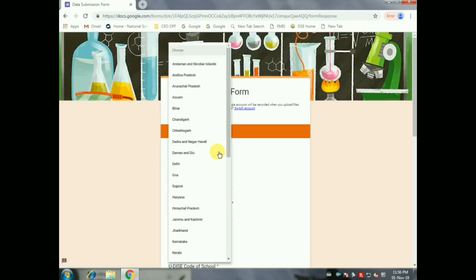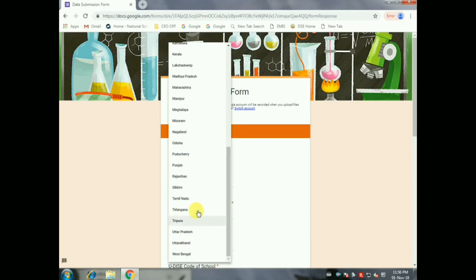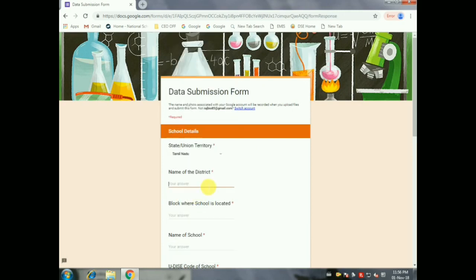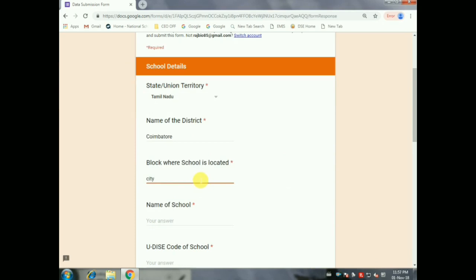Next, you can sign up to the state. I will use Tamil. I will sign up to the district. You can sign up to the block. What is the name? The school name — the school name is UDAS.